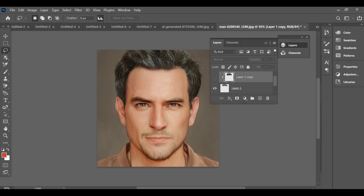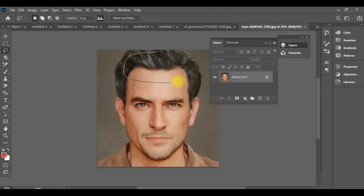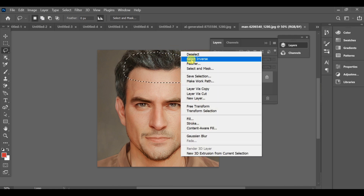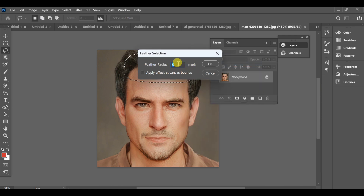To make this hair effect, first of all, you have to select the hair area carefully, just like this. After making the selection, go to the settings and set the feather selection value to 20 for smooth edges.